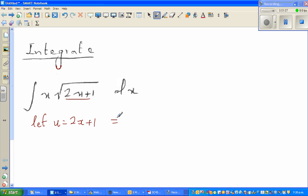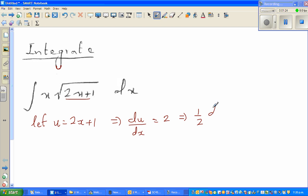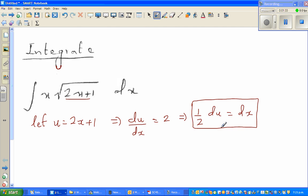If we differentiate both sides, this gives du/dx = 2. We want to change everything in terms of u, so we can write dx = (1/2) du. Also, from u = 2x + 1, we get u − 1 = 2x, so x = (u − 1)/2.